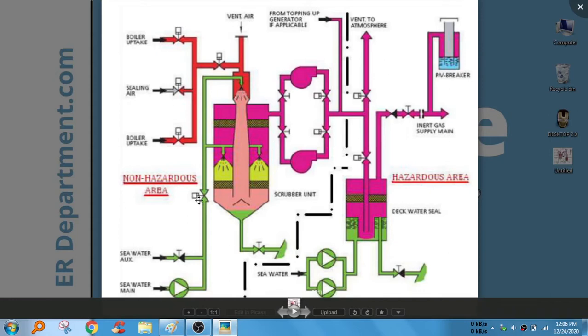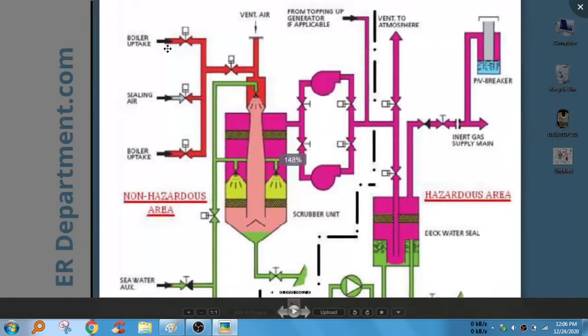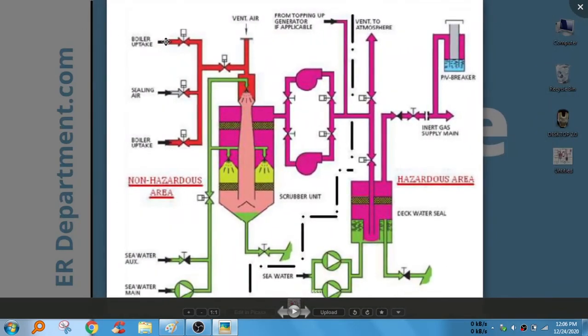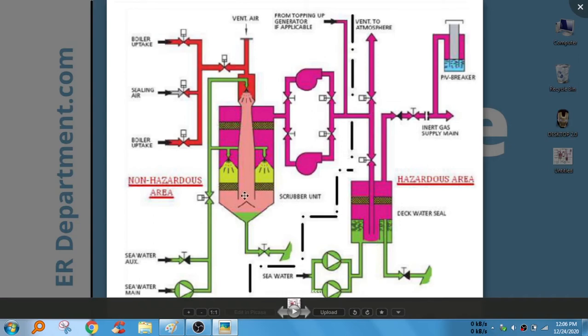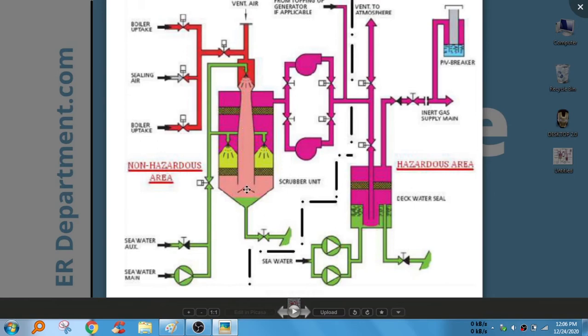Here it is shown inert gas system. Let's start from here, from boiler uptake. That means we will collect flue gases from boiler which will be hot and dirty, and it will be passed through this scrubber tower. This tower, it's not a tank, it's a tower, it's three to four meters long. Here you can see we are supplying sea water from here, and the gases and sea water go together, and the temperature of this boiler flue gas reduces.